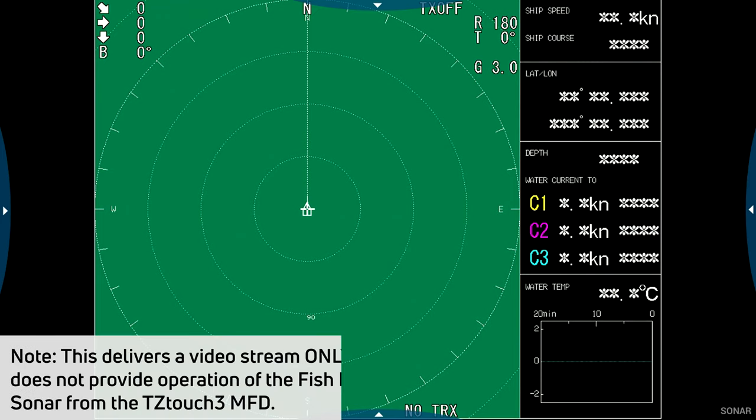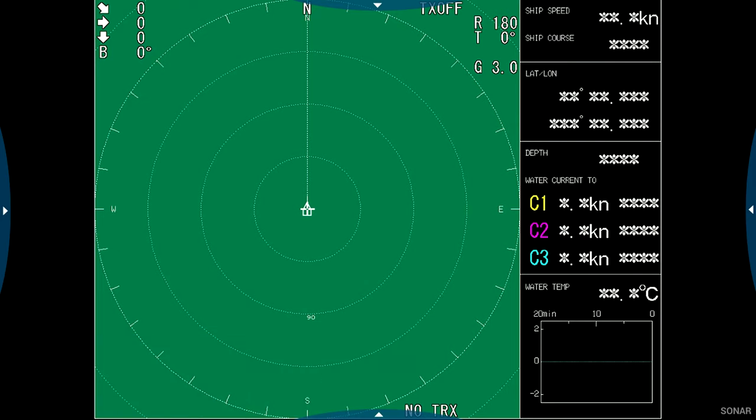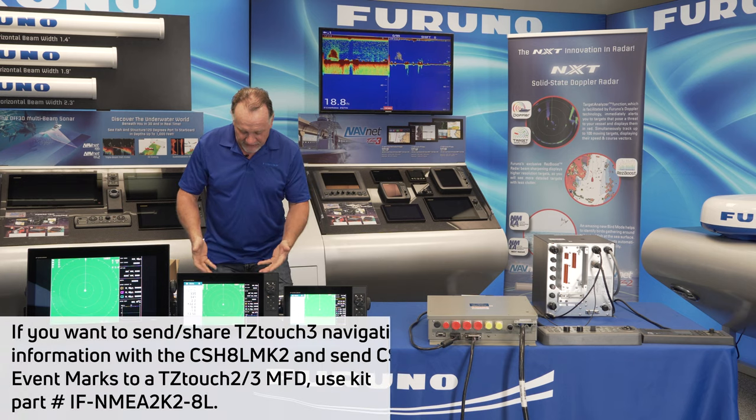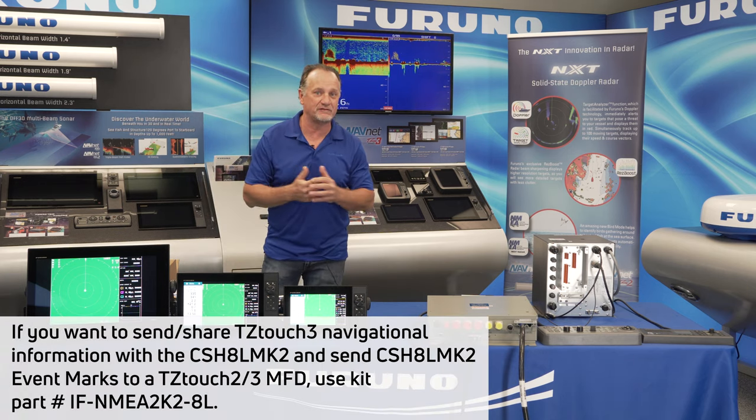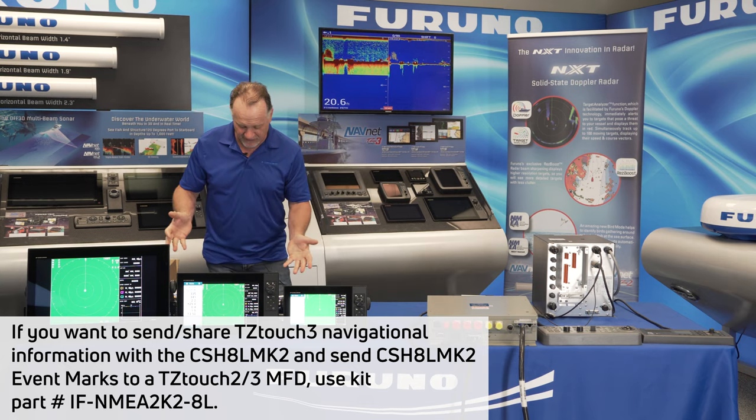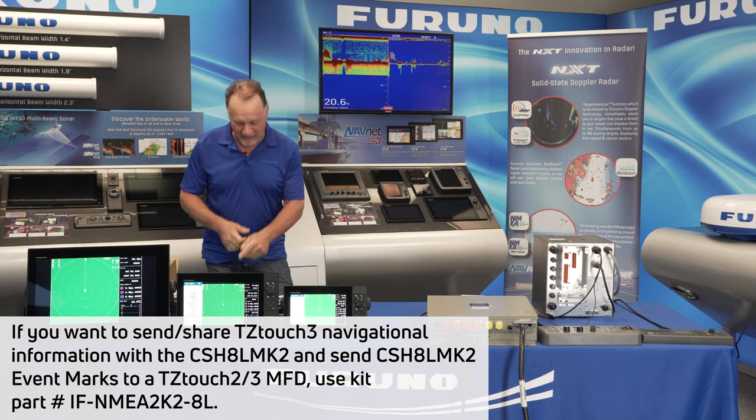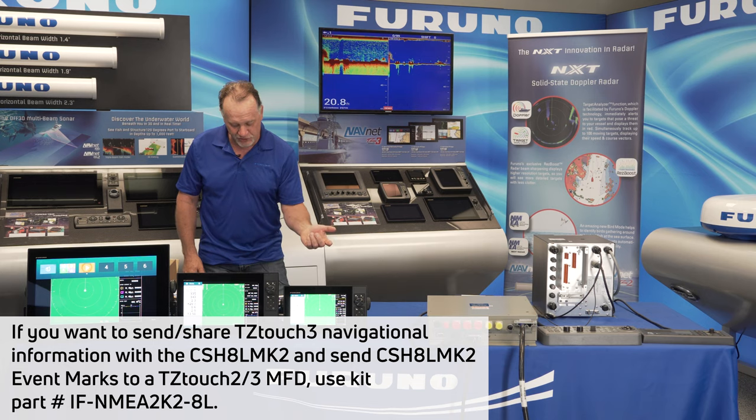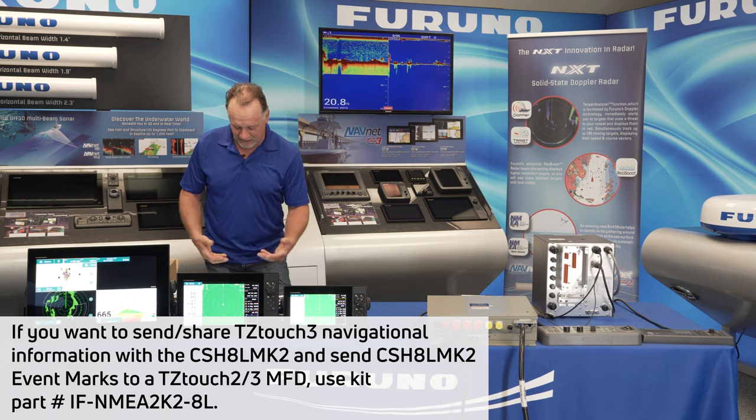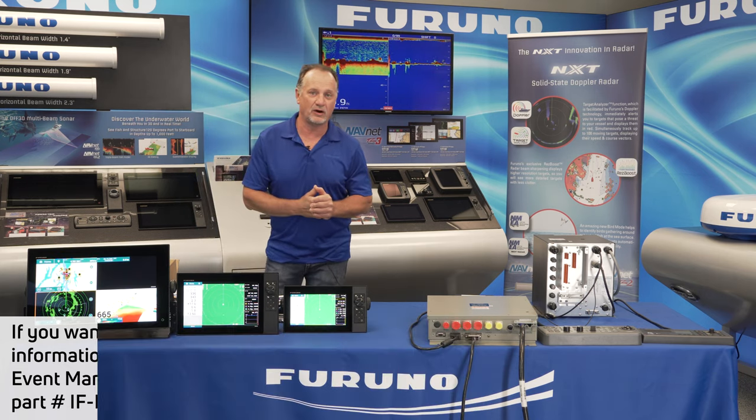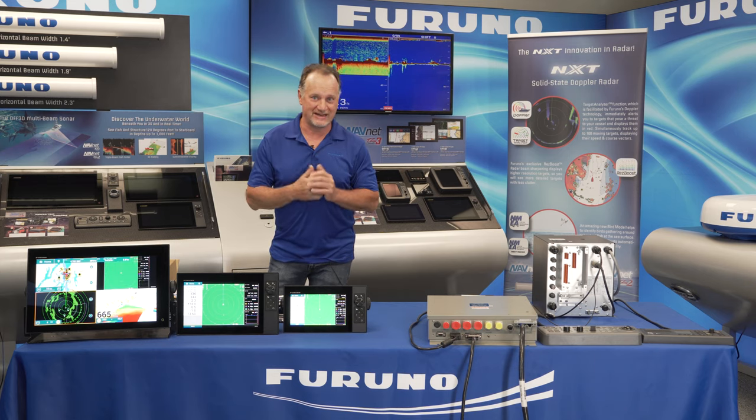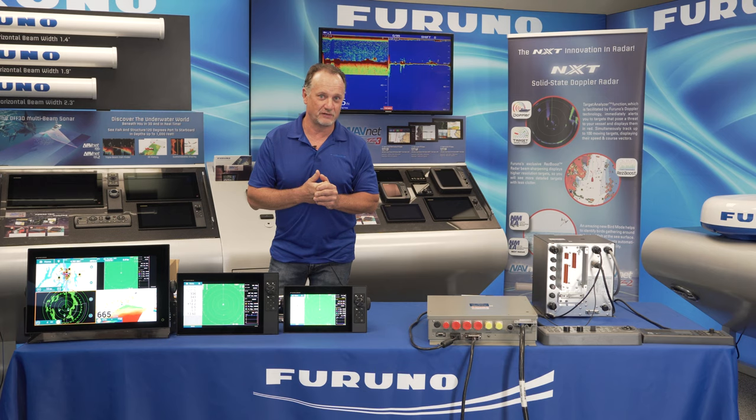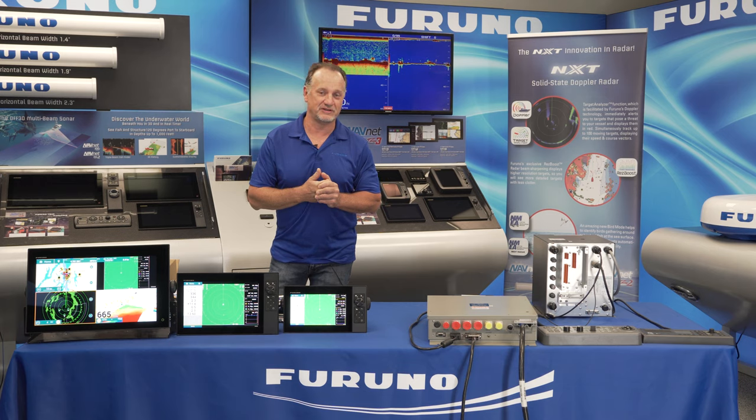And you see that the Sonar appears on the display and on all the other displays of the network if I select that video display icon. And that's it. It comes up perfectly. Basically, the resolution is nice and crisp. It looks the same on all of the MFDs in the network. And once I've done that, I can easily select that tab. It's the same exact tabs for either a quarter screen or a full screen. And I can see my CSH-8L or my other HDMI video source in any of the normal modes of the TZ Touch 3 MFDs.